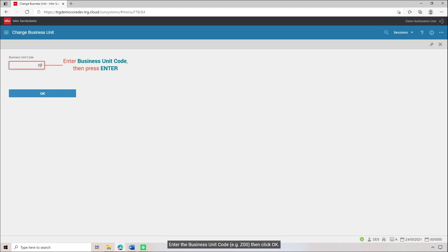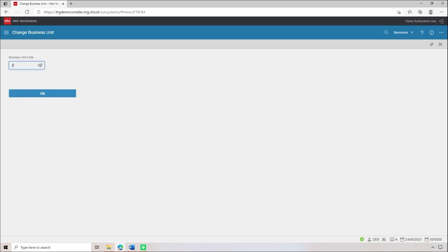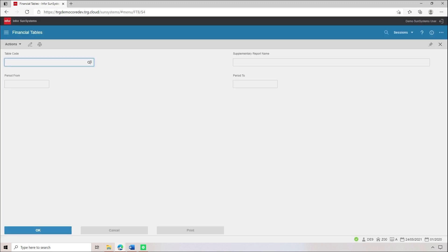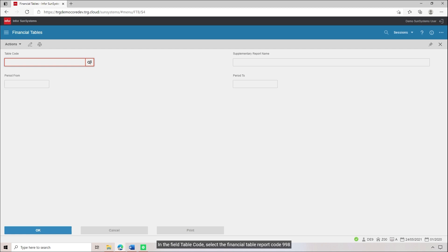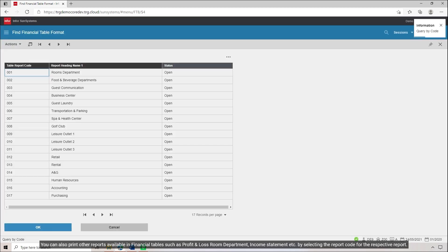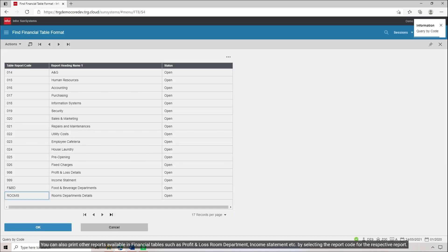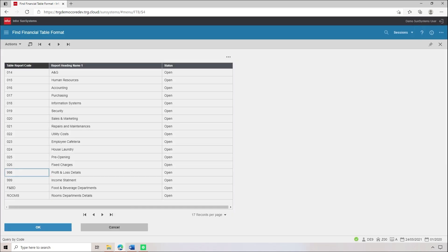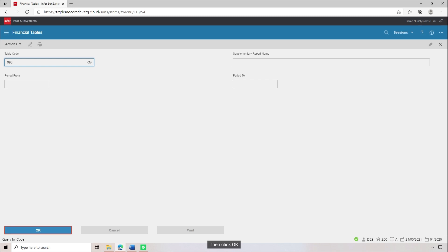Enter the business unit code, for example Z00, then click OK. In the field Table Code, select the Financial Table Report code 998. You can also print other reports available in Financial Tables such as Profit and Loss Room Department, Income Statement, etc., by selecting the report code for the respective report. Then click OK.